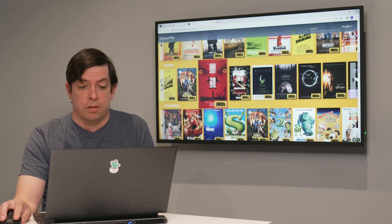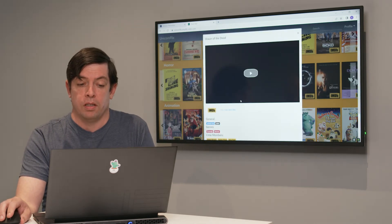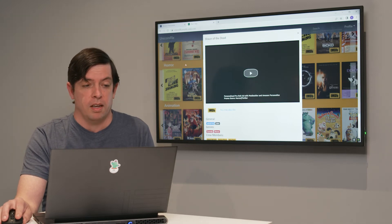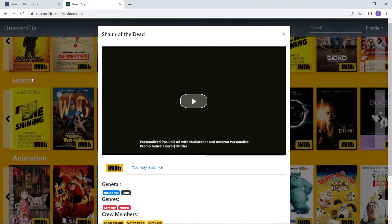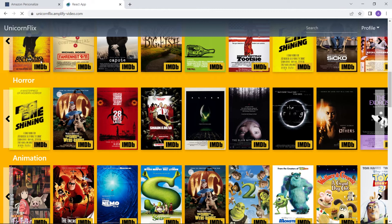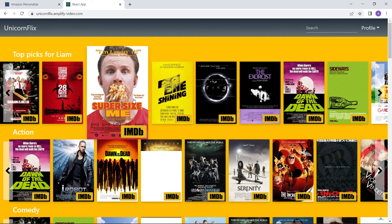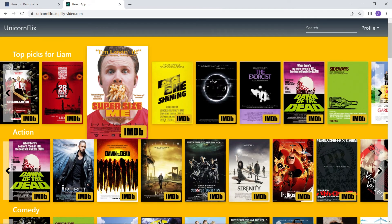Horror thriller — now it's already begun changing the recommendation. Horror thriller is the pre-roll that I'm getting before my content. I'm going to do a refresh and you'll see that the recommendations change again. I haven't watched enough to fully change my behavior, but the idea is to give you recommendations that are accurate to what you're watching right then and there, and really follow the intent of the viewer.